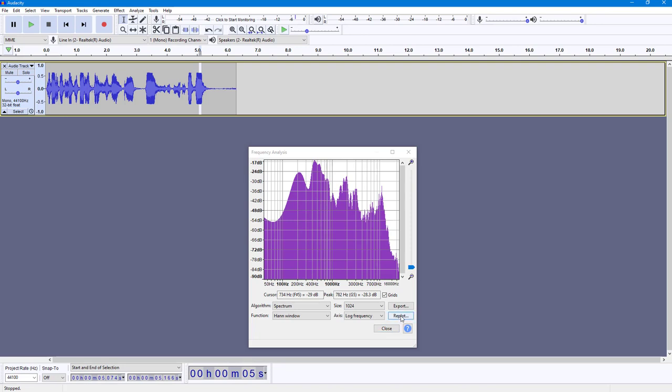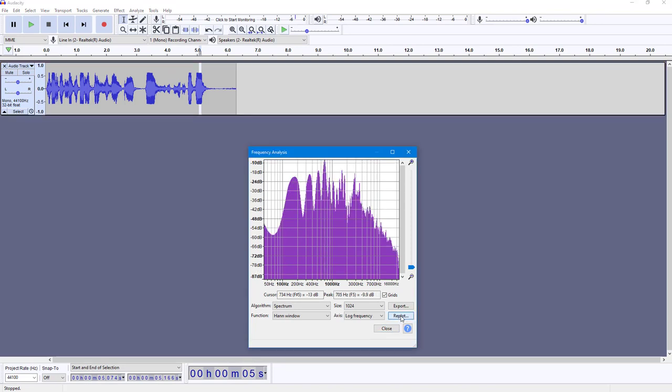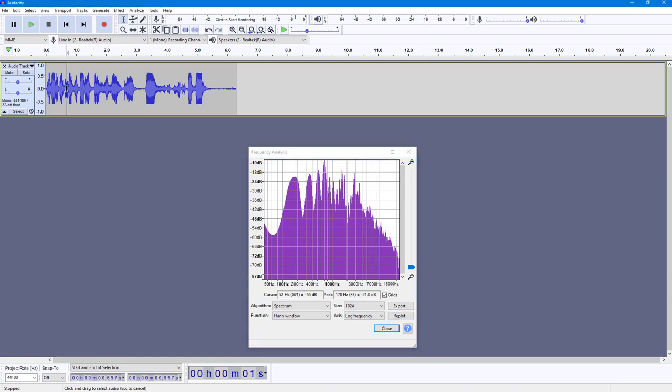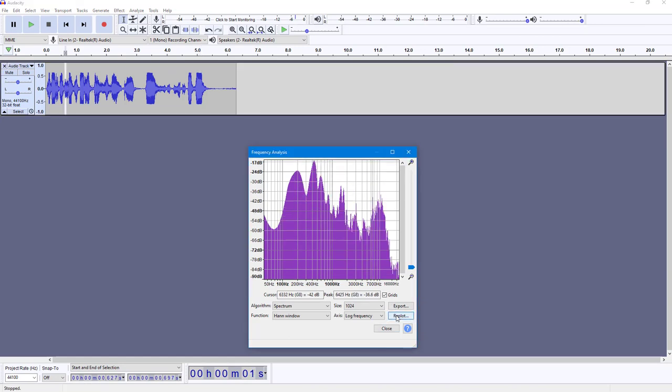I'm going to re-plot this, and here you can see that this is much more of a lower range. You can select this, you can re-plot this.